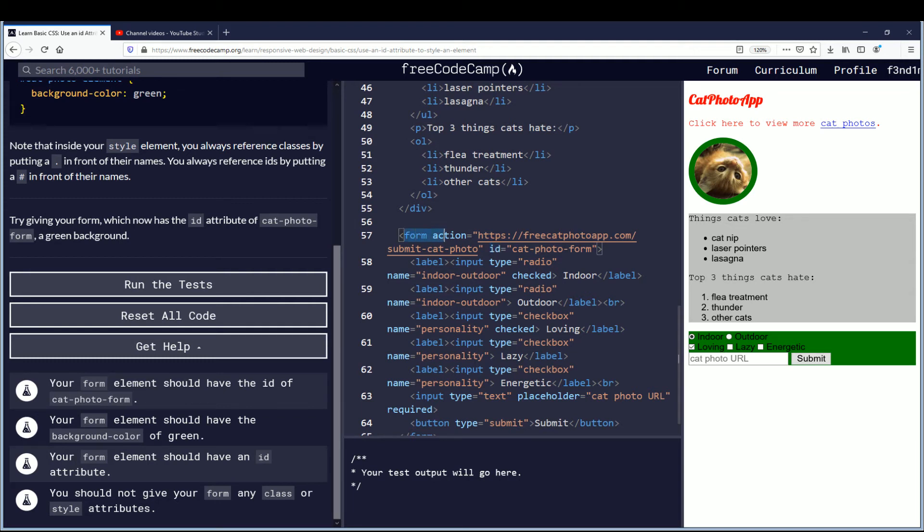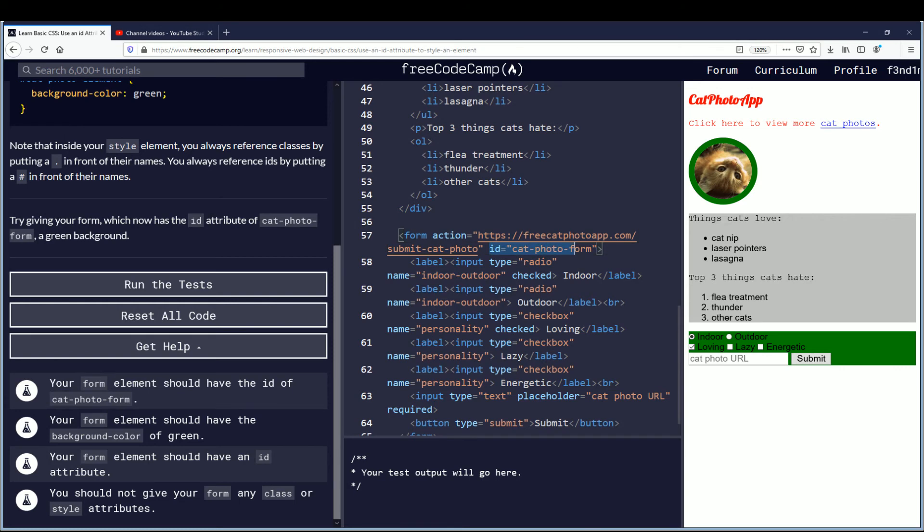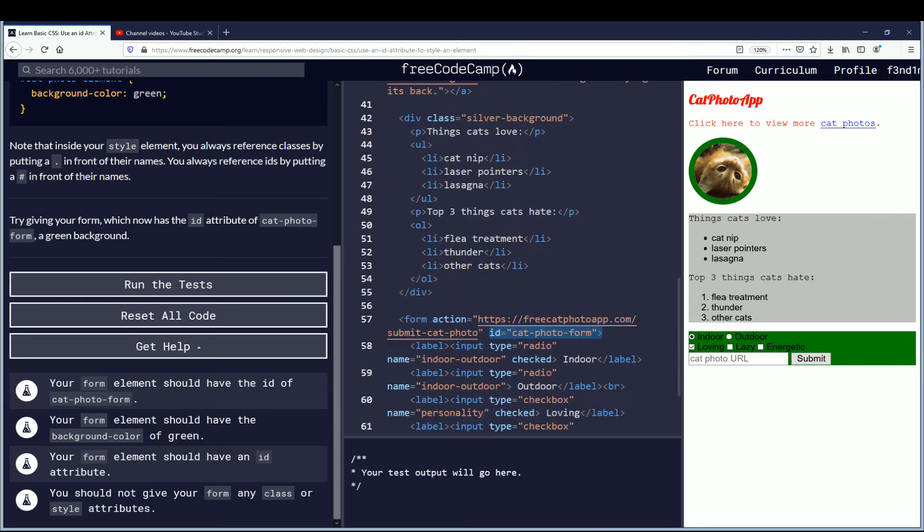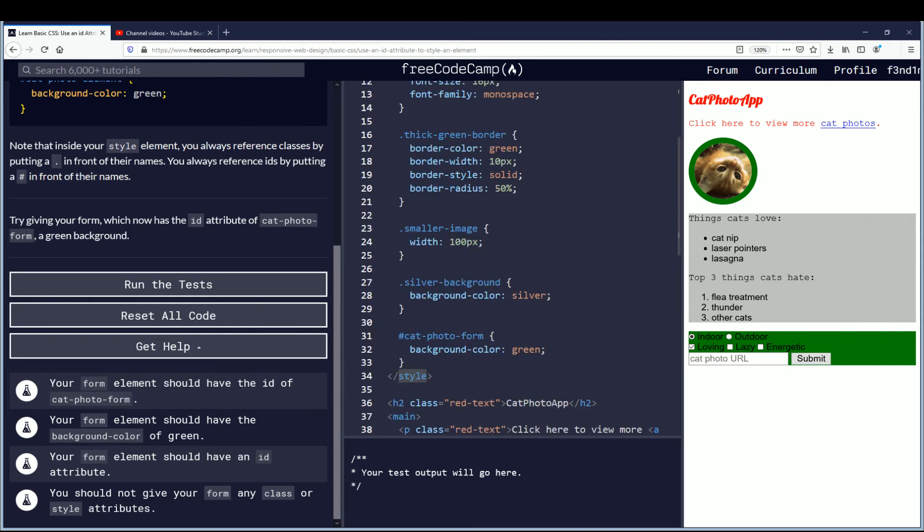So I'm a little bit confused on that. Because this ID is referenced in the style. But I think they're specifically talking about you should not put background color as a style inside the form element. So we did not do that. We use the ID. And then up here inside of the style tags we created the reference for the ID of cat photo form with the background color of green.